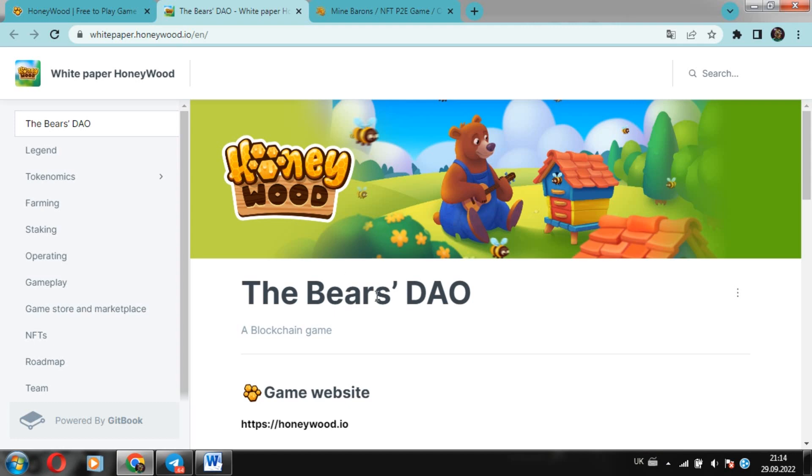Today we will continue your favorite column, The Battle of P2E games. And to be more precise, we will consider a competitor of the HoneyWood project, and it is Mine Barons. Which game will you choose? Very interesting, enjoy watching, here we go.